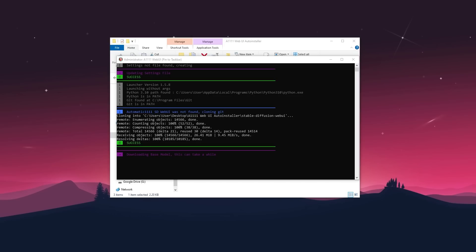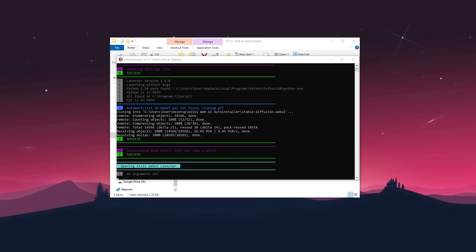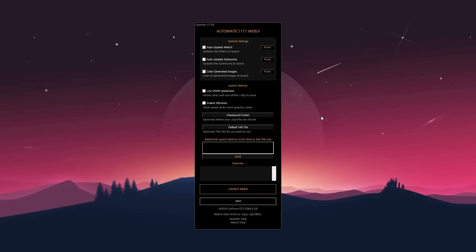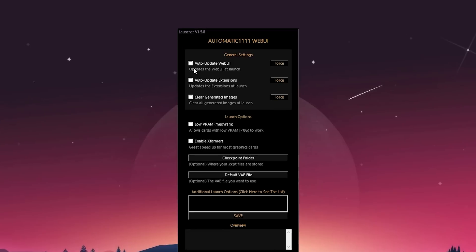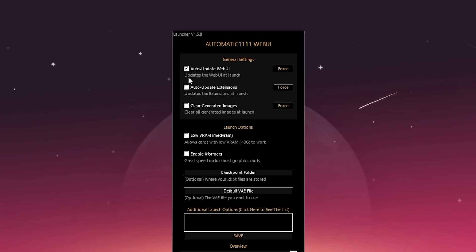Upon installation, the base model will begin downloading. This process may take a few minutes to complete. Once the download is finished, you will be presented with another window where you can customize additional settings. Enable the auto-update settings.